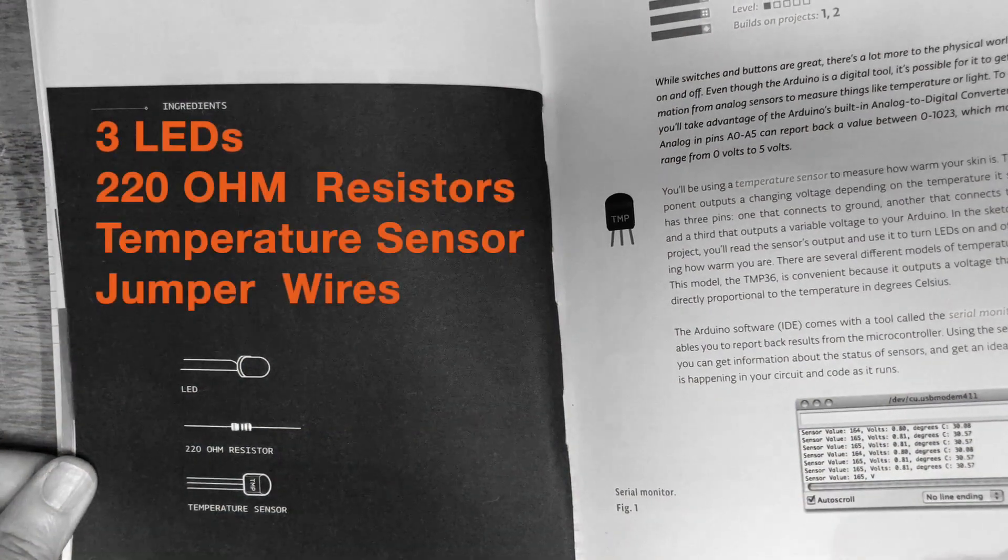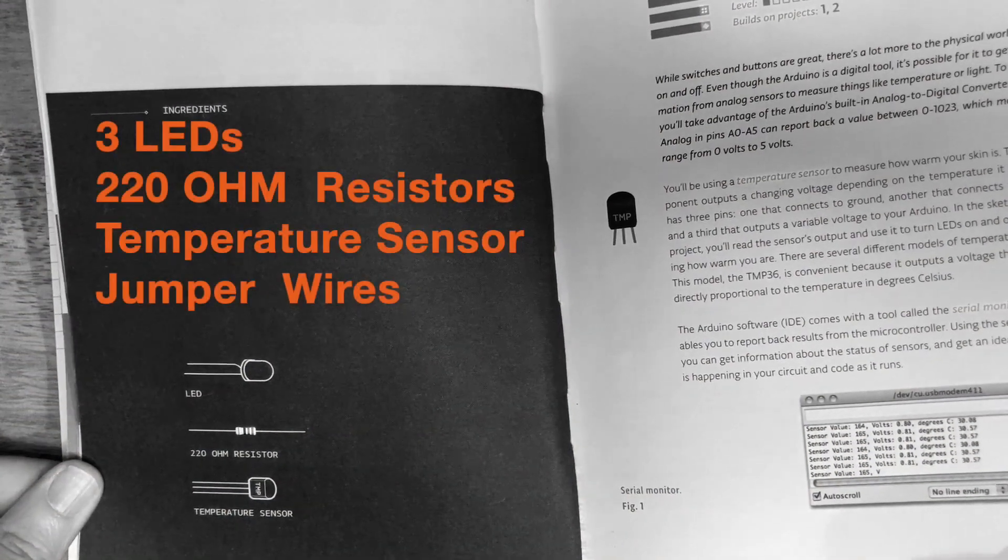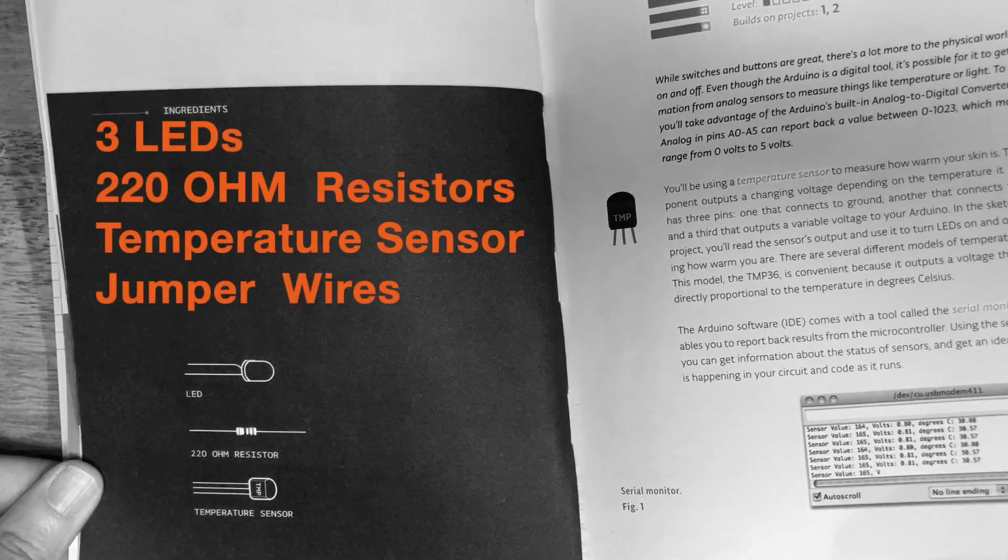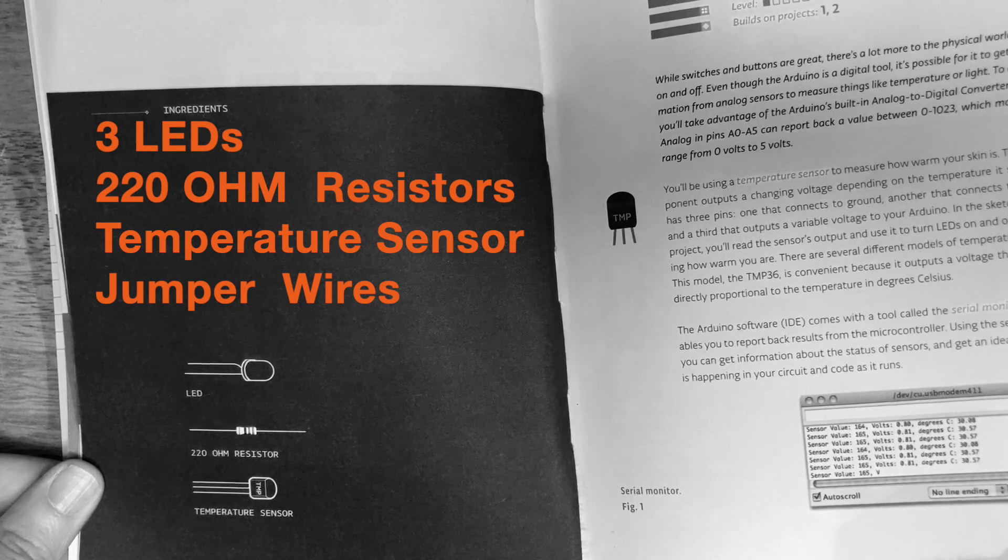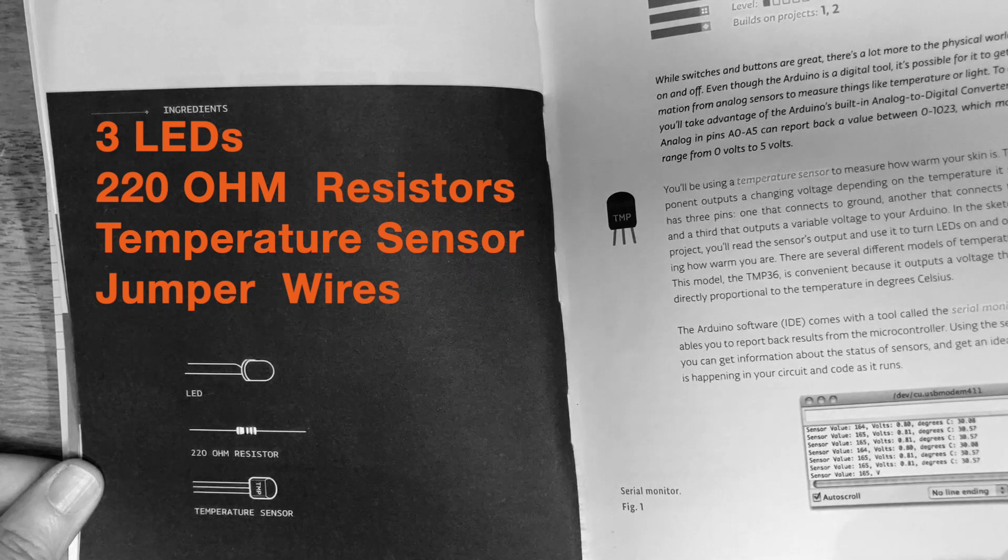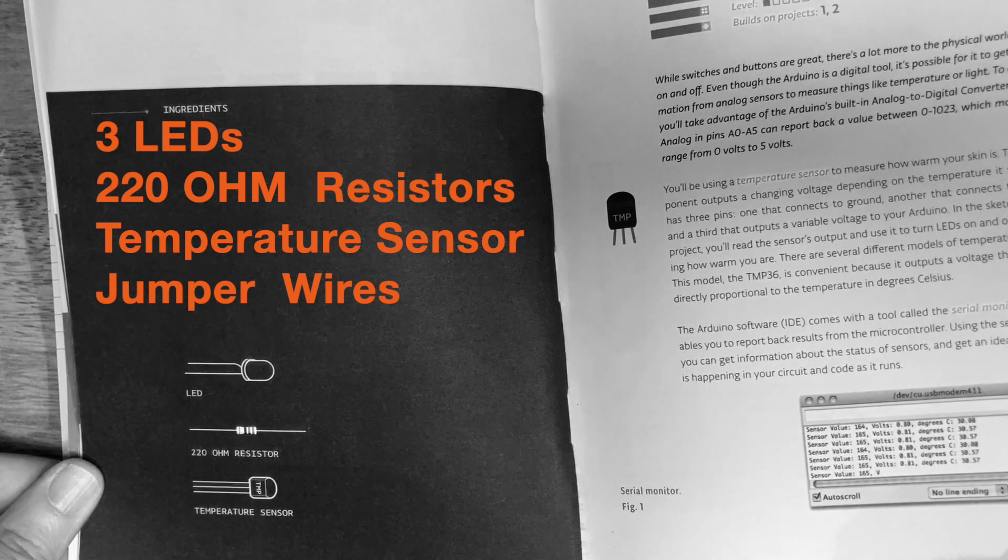For this project we'll be using three red LEDs, three 220 ohm resistors, and a temperature sensor.